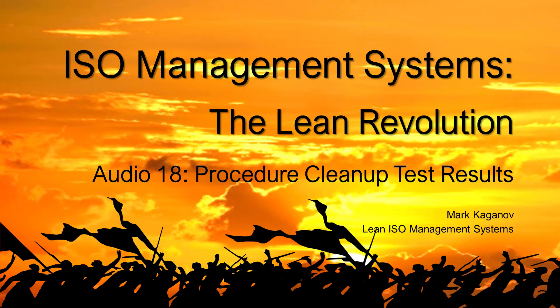Welcome back to our Lean Revolution Saga, Chapter 2: Wastes and How to Fight Them. Procedure Cleanup Test Results.